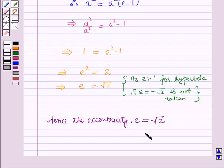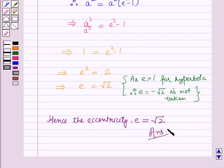So this is the solution of the given question. That's all for this session — hope you all have enjoyed the session.